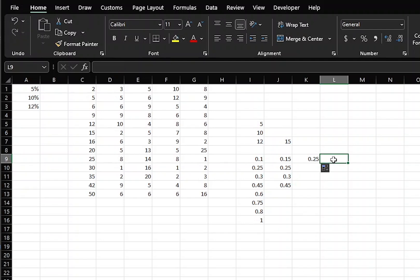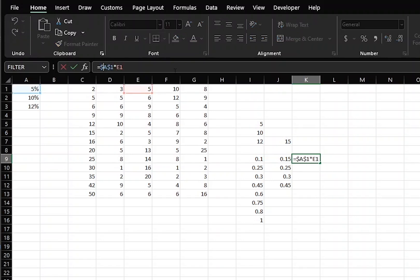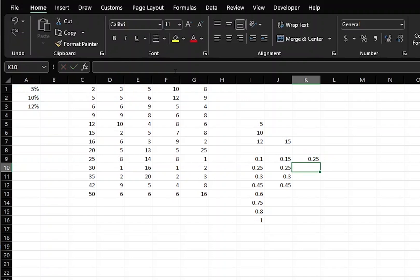Now, let's see what happens if we took that same formula and we made the column not absolute, but the row stayed absolute. If we copy this right, then we get an answer of 0.